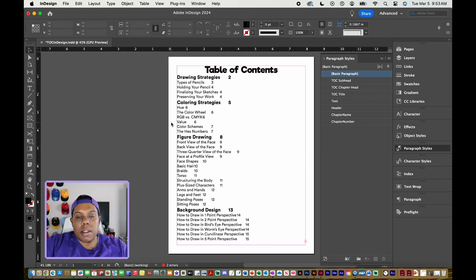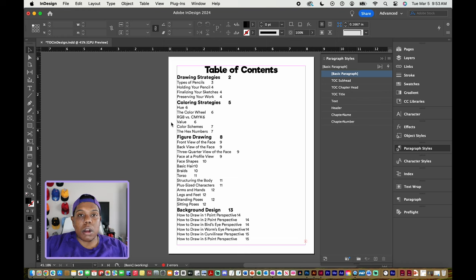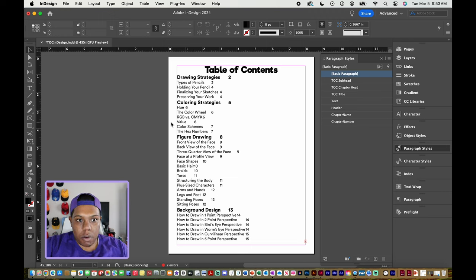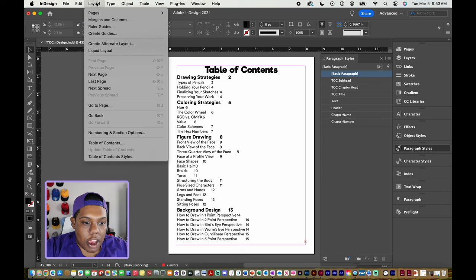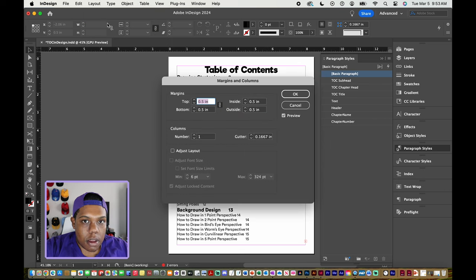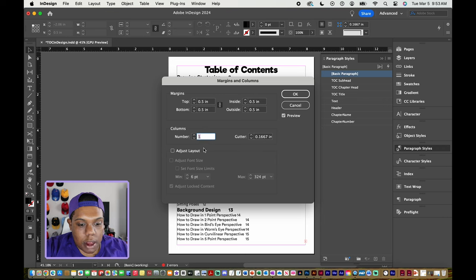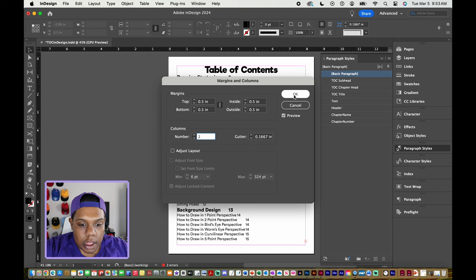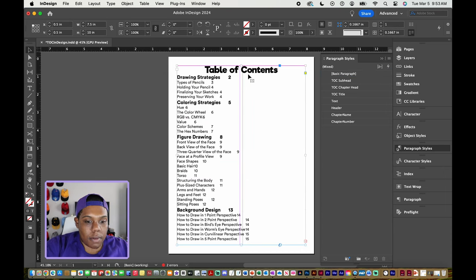Typically when you're looking at a table of contents, it would have two or three columns. I did make a video on how to make columns in InDesign — link will be up in the card and there will be a description to that video for making margins and columns. But I'll show you real quick: go to Layout, click on Margins and Columns, set my column amount to two, and click OK. Now my table of contents has two columns.